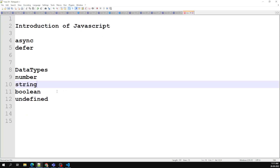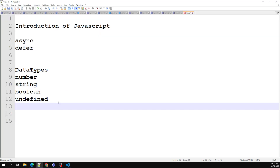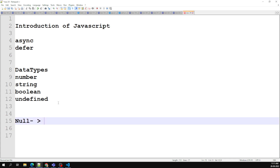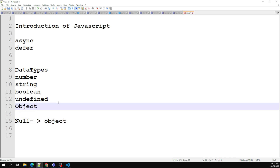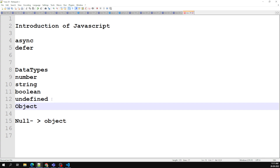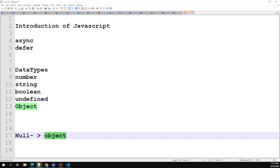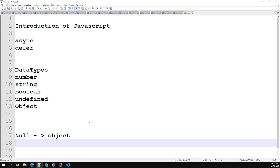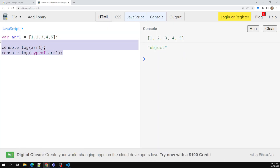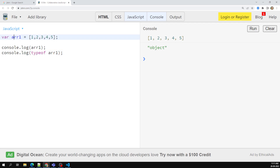When we run typeof on the array, we get 'object'. So now we understand: null is of type object, and array is also of type object. Object is one of the data types in JavaScript. An array does not have a data type of 'array' — it belongs to object. Don't think of array as its own data type.